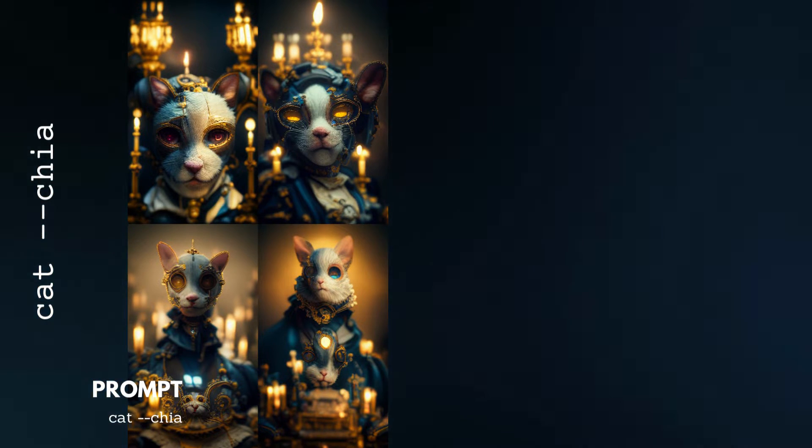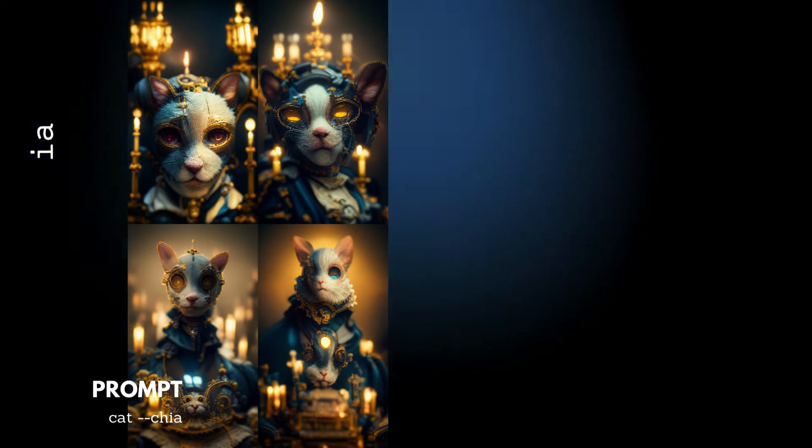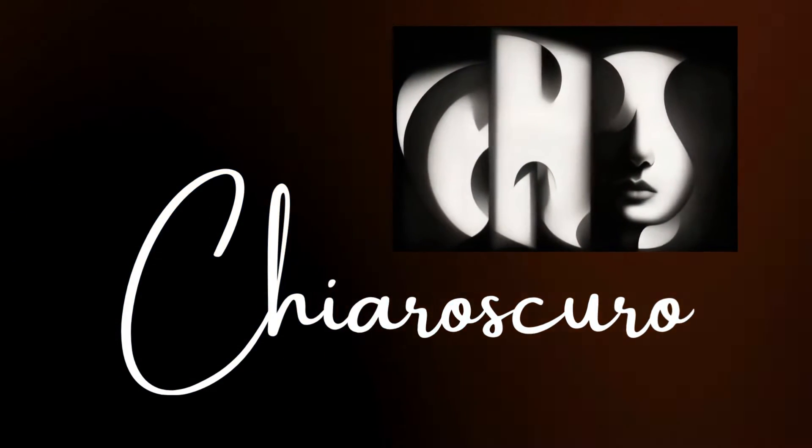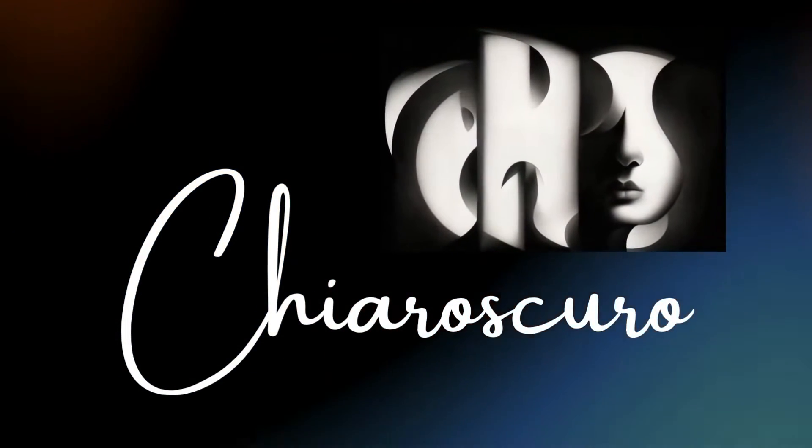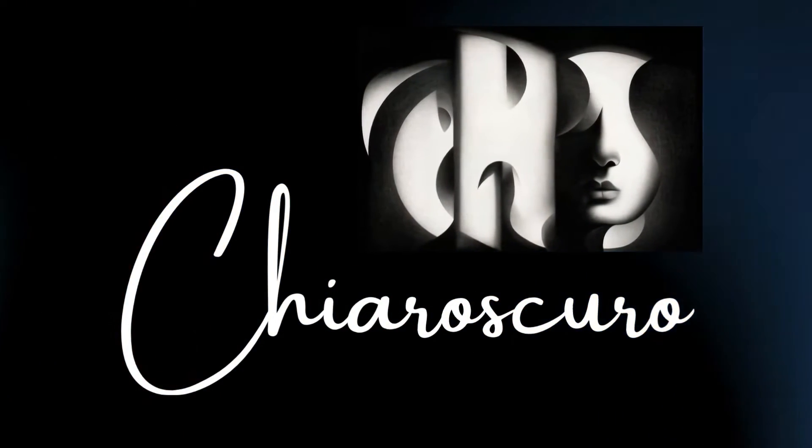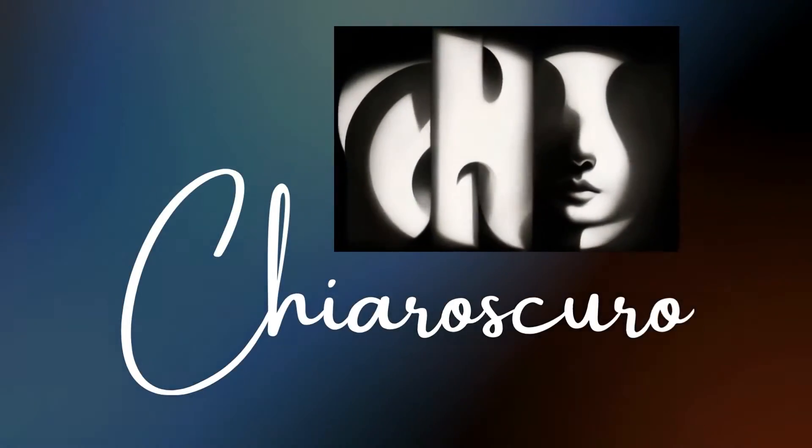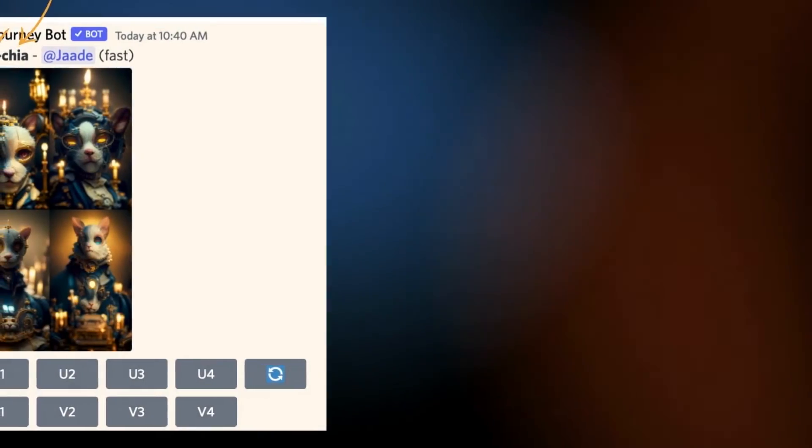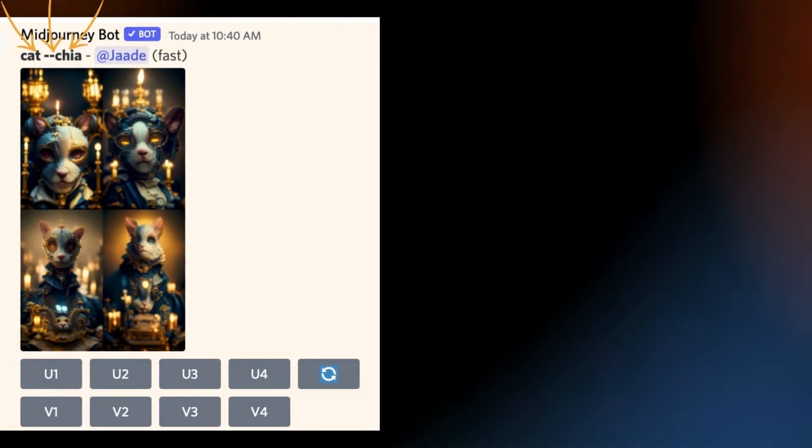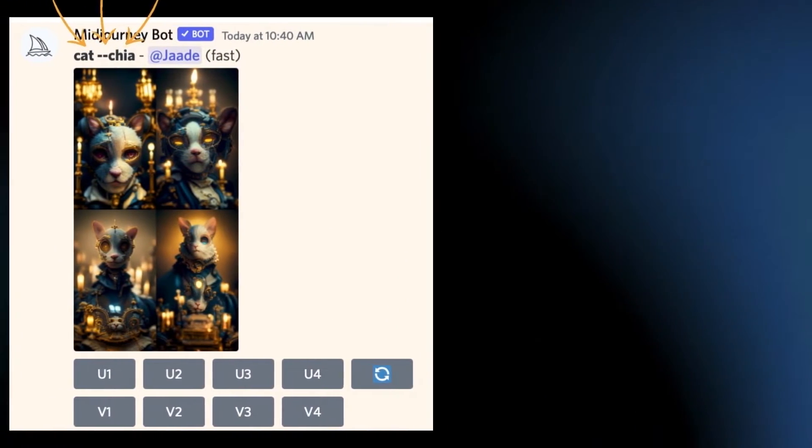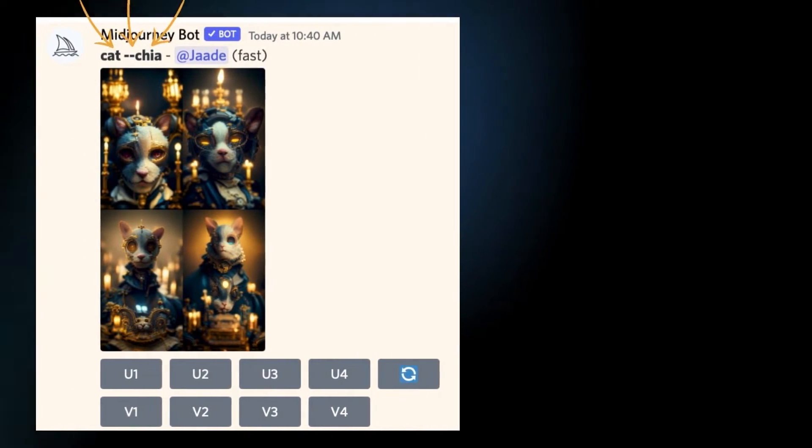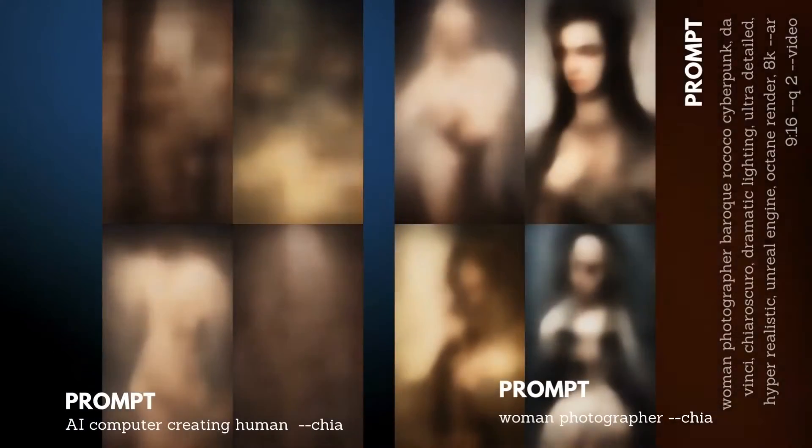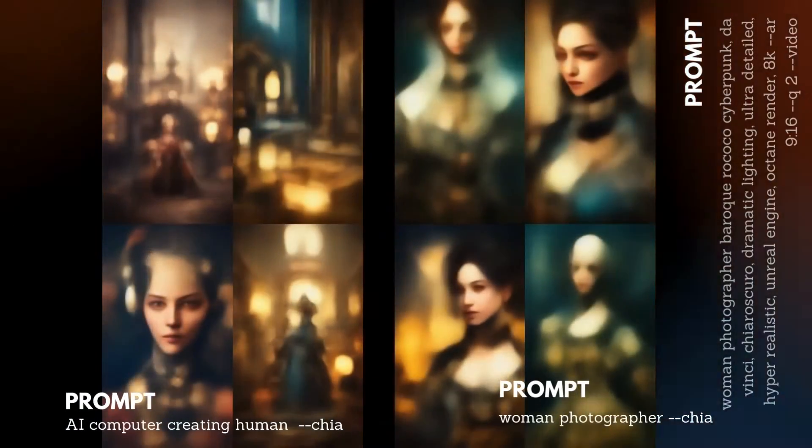In case you're wondering, chia is short for chiaroscuro. This is a type of artistic lighting that I like so much. But chia is much easier to type. If you see me creating in the discord feed, all you'll see is the subject followed by my custom prompt. I can change the subject and use the custom parameter again for a similar look.